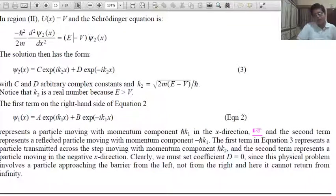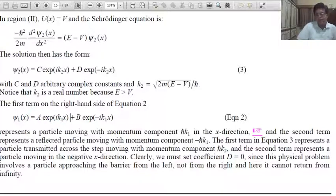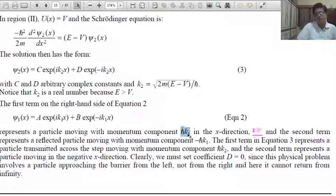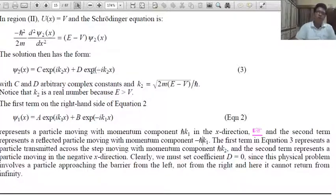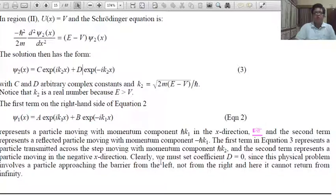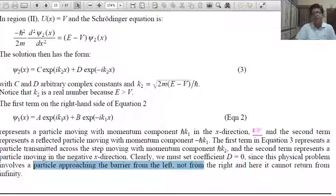In ψ₁(x), the first term represents the particle moving from left — the incident wave — and the second term is the reflected wave, since ℏk₁ is the incident momentum and −ℏk₁ is the reflected momentum. In equation 3 for Region 2, ℏk₂ gives the incident (transmitted) wave. But clearly there is no boundary for reflection in Region 2, so we must take D = 0, since the physical problem involves a particle approaching the barrier from the left and not from the right.